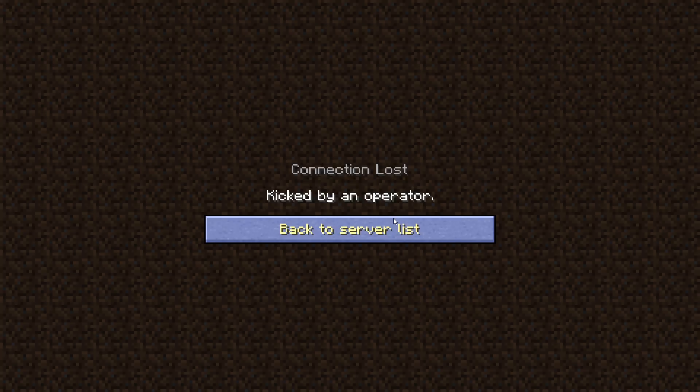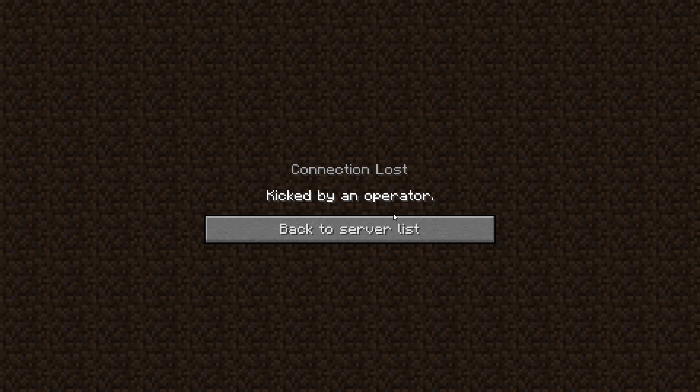And then you'll get kicked by an operator, which you're not actually getting kicked. The server is just kicking you because you don't have any roles on the server. So let's go ahead and fix it.